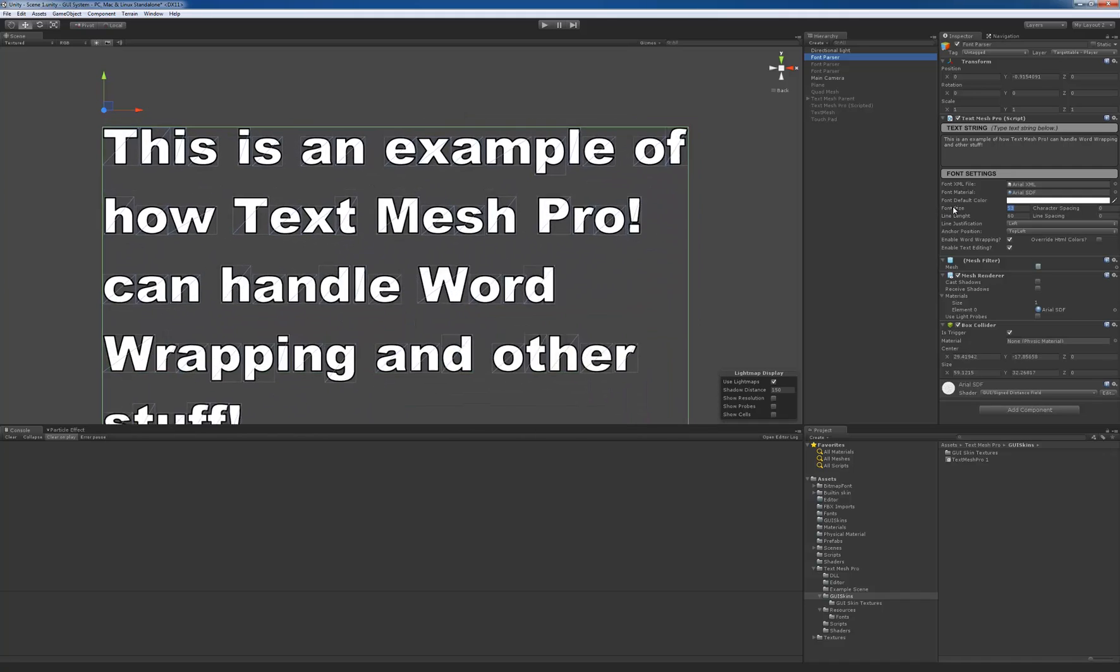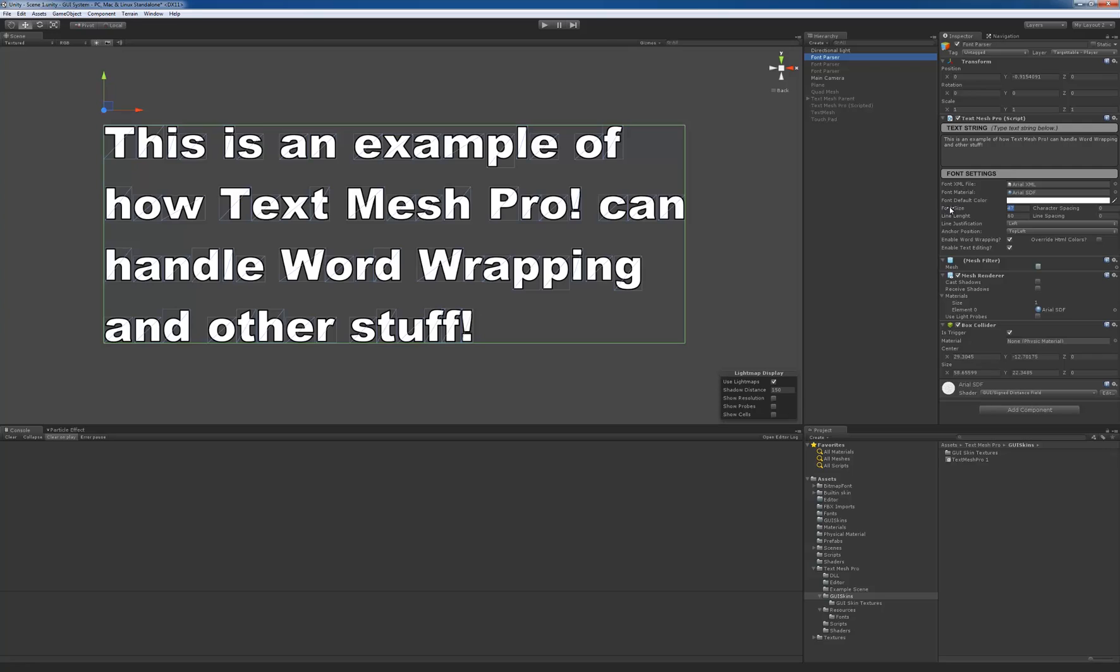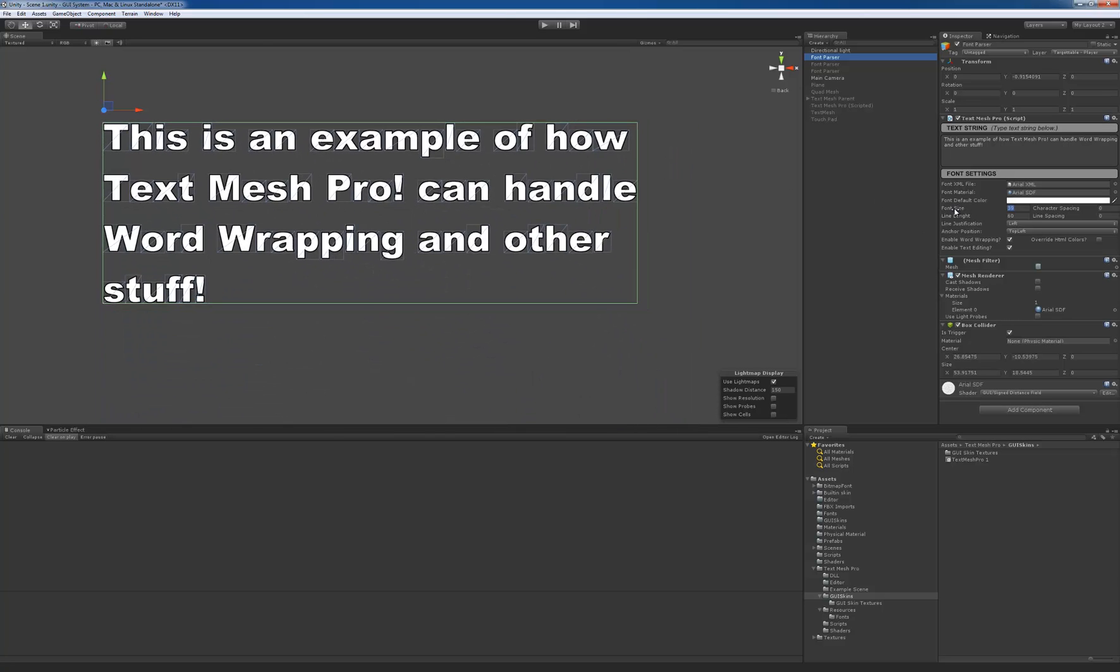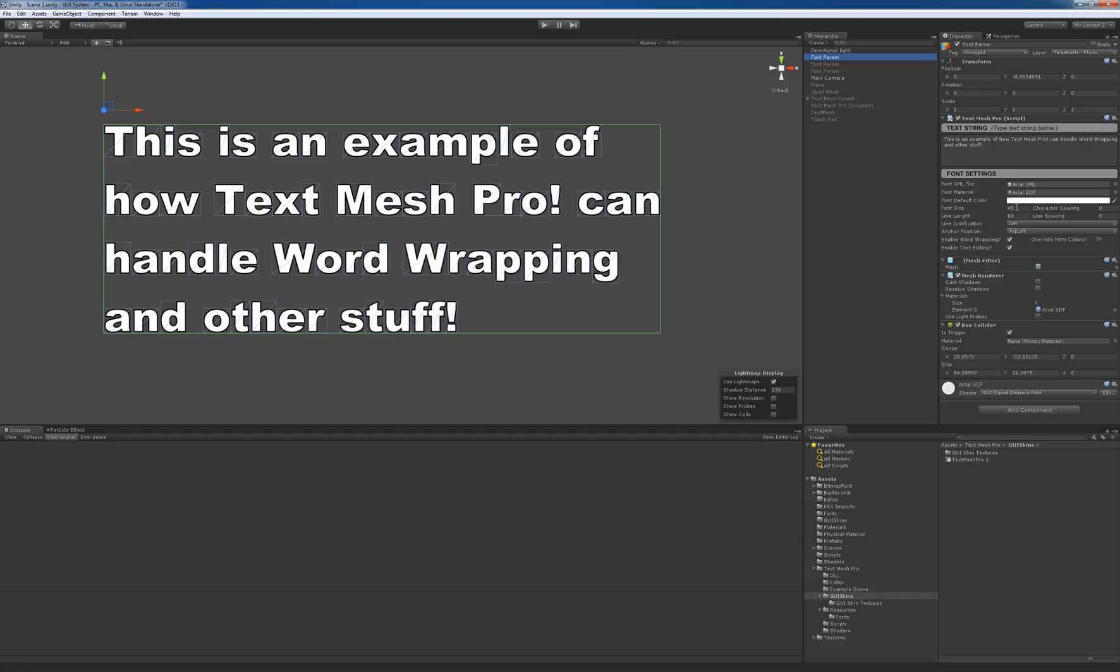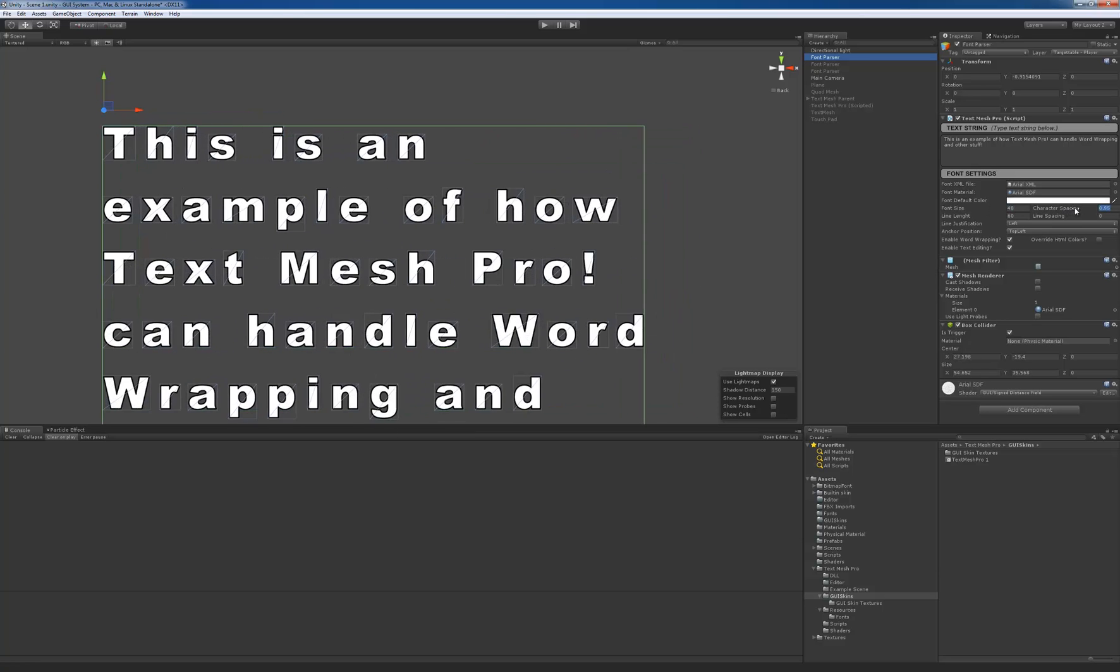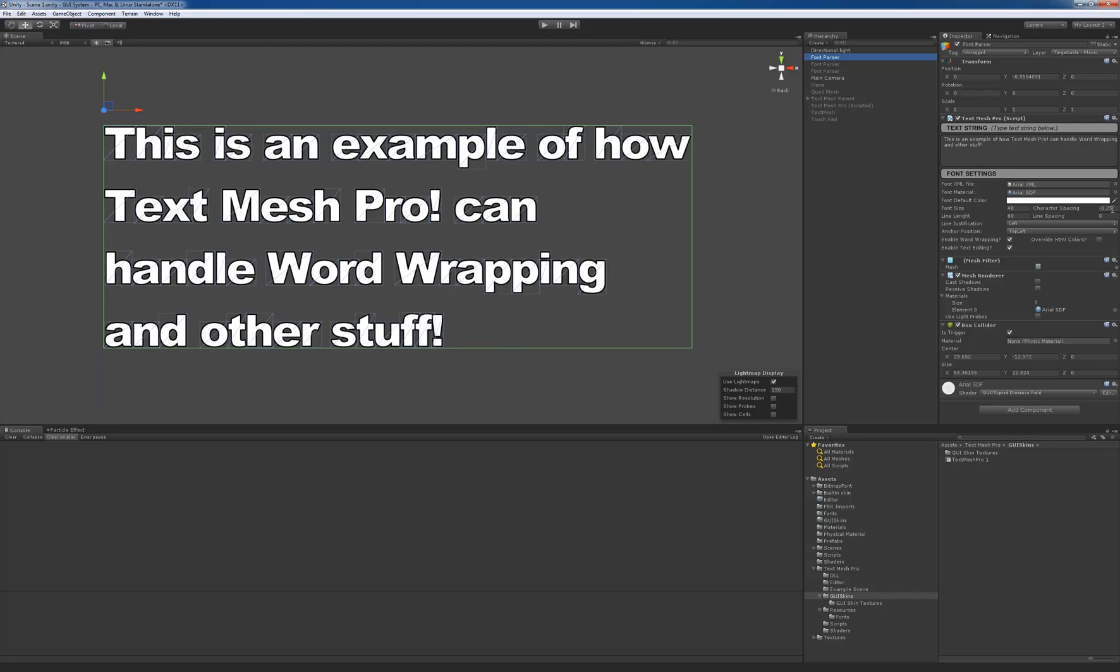It affects the word wrapping as well, because every time the line's being created, I'm looking at how wide it is, comparing it to that length, and if it's bigger than I wrap it. Let's go back to 48 point size. Character spacing obviously affects it as well.